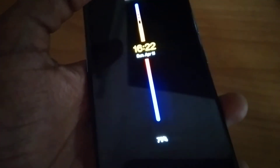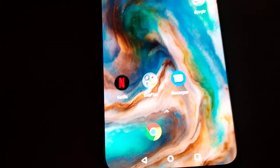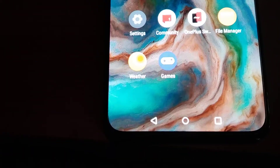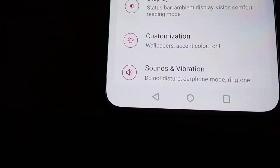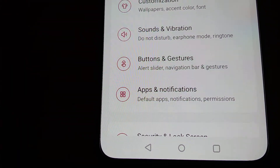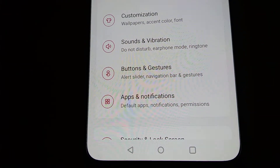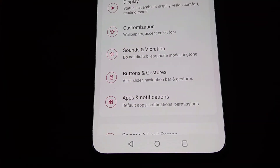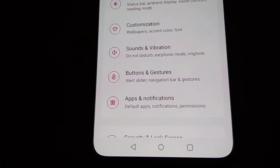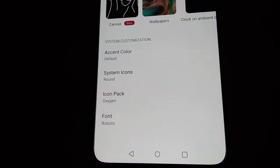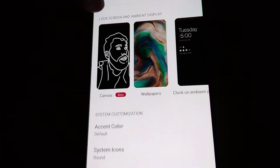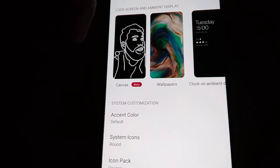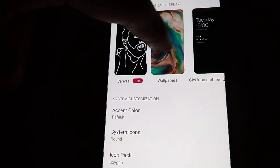For setting this up, go to the Settings of your OnePlus Nord phone. In the Settings section, you can see the option for Customization. Click on Customization and you can see the Canvas Wallpaper option. Navigate to Lock Screen and Ambient Display.